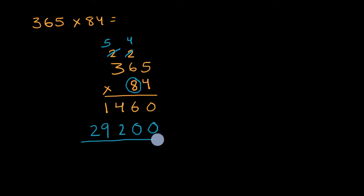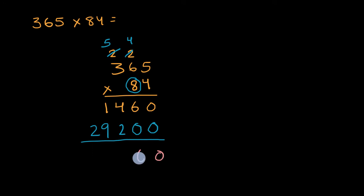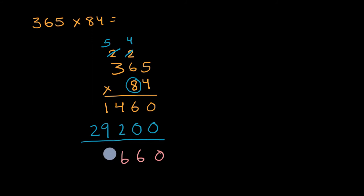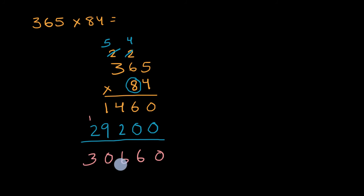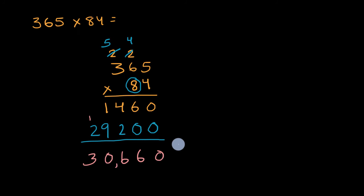And now I can add everything together. Zero plus zero is zero. Six plus zero is six. Four plus two is six. One plus nine is 10. Put the zero here, regroup the one. One plus two is three. And I'm done. I got 30,660.